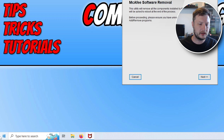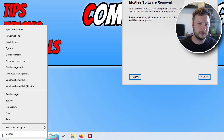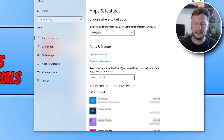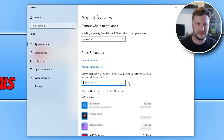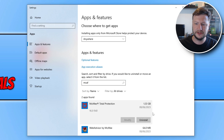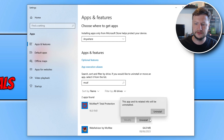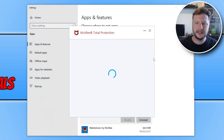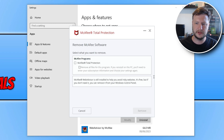You need to right-click on the Start menu icon and go to Apps and Features. You then need to click on Search this list and type McAfee. You then need to select McAfee Total Protection and go Uninstall and then Uninstall. This will now begin to uninstall the program from your computer.